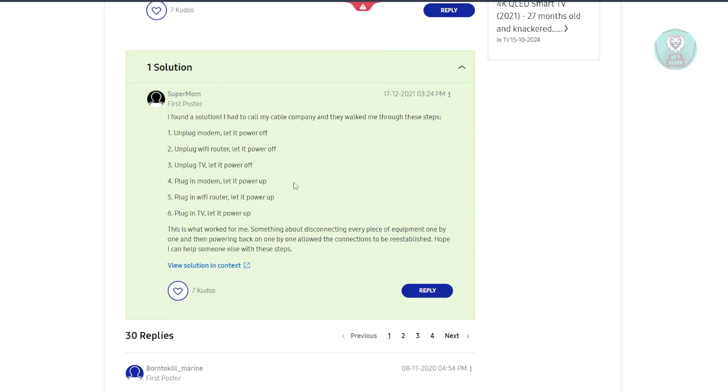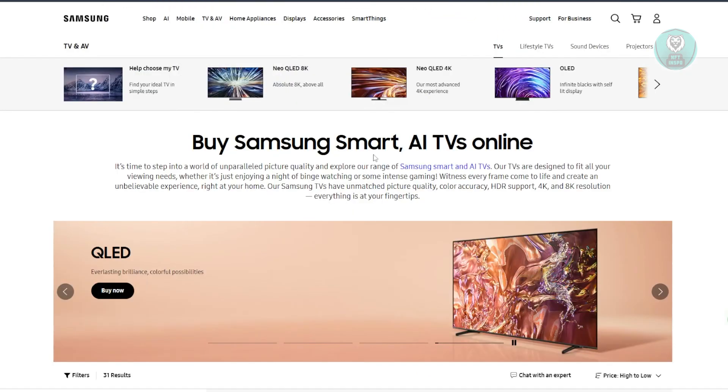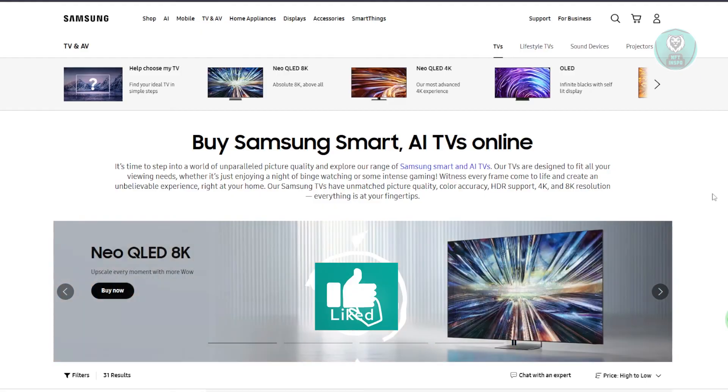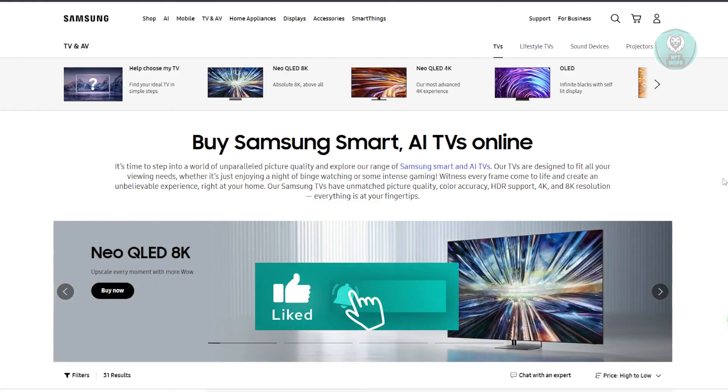Now, if none of these actually work, it might mean that there are deeper issues with your TV, so it is recommended to reach out to Samsung support. But that's about it. Hopefully this video is able to help you. Like and subscribe to NFT Inspo. Thank you for watching.